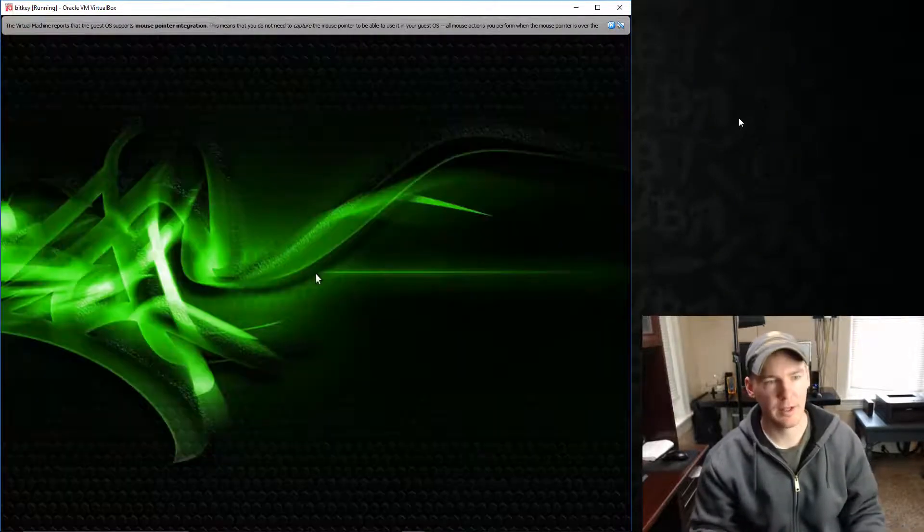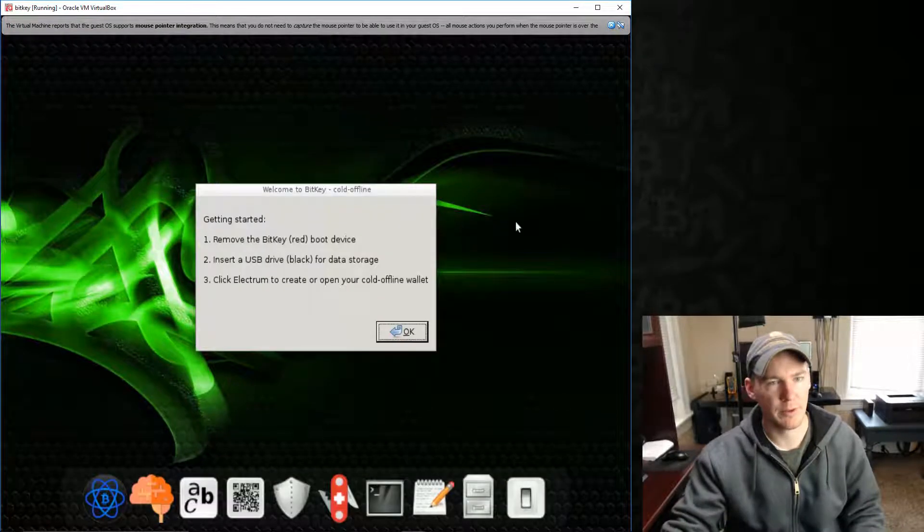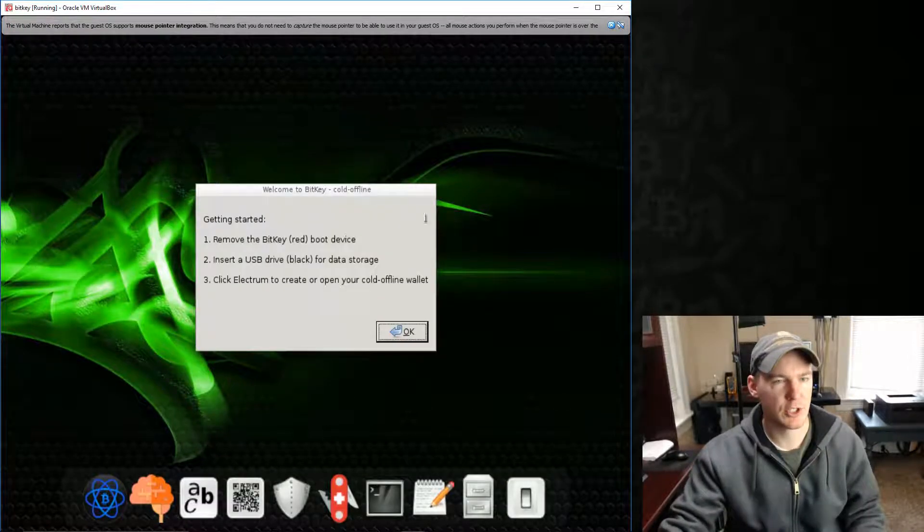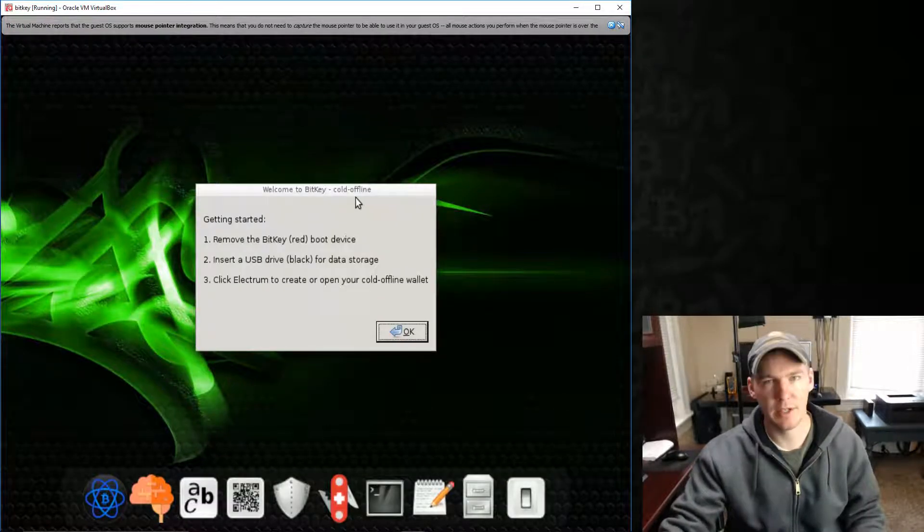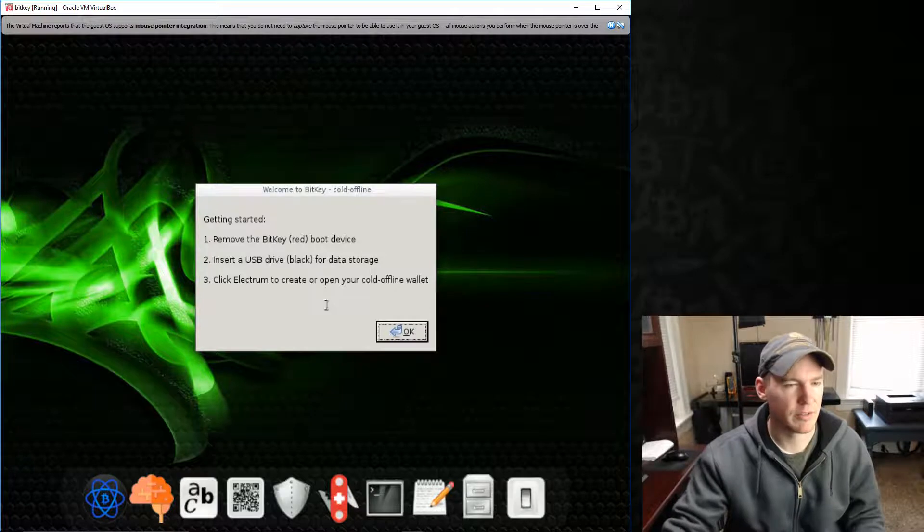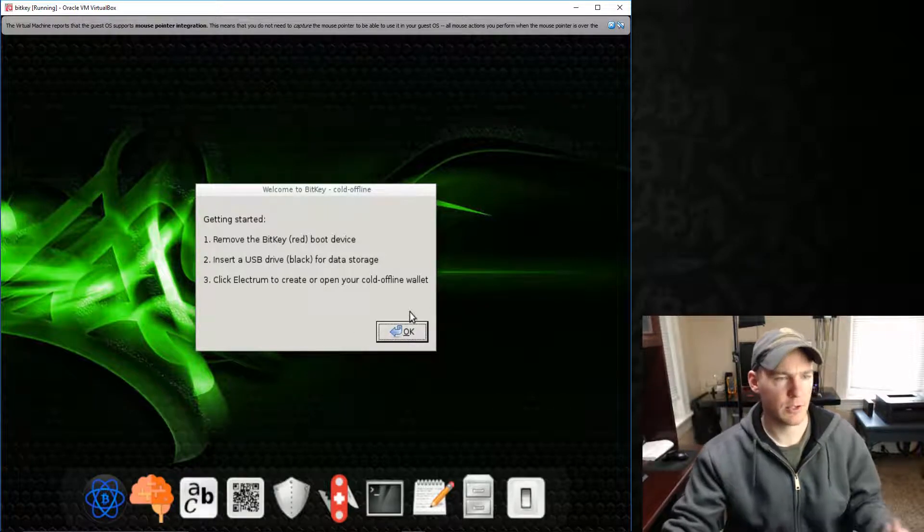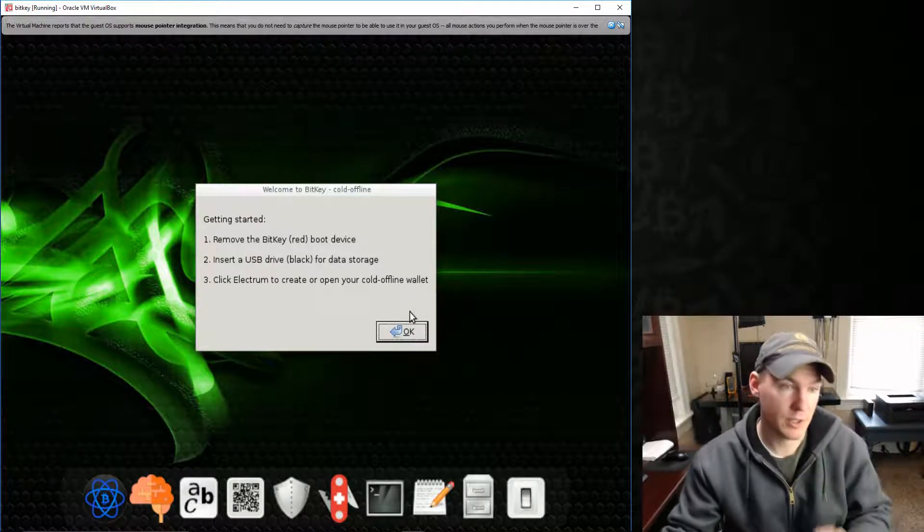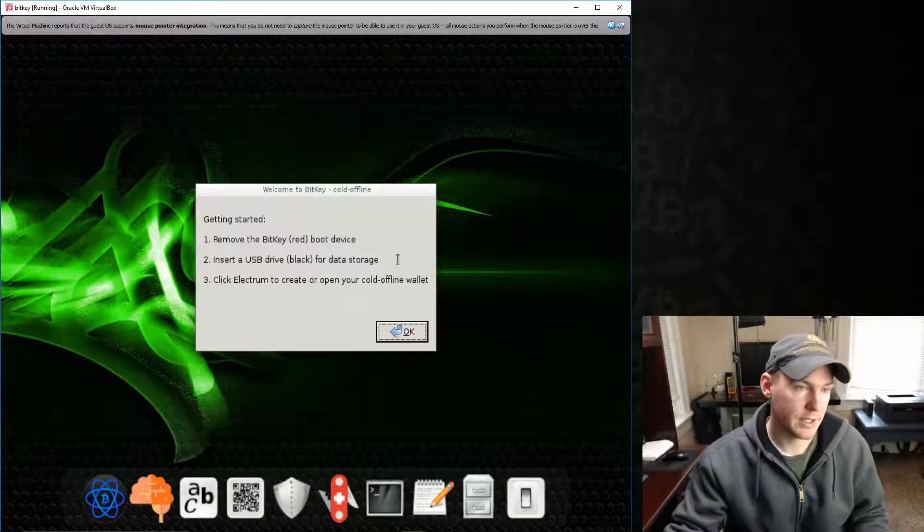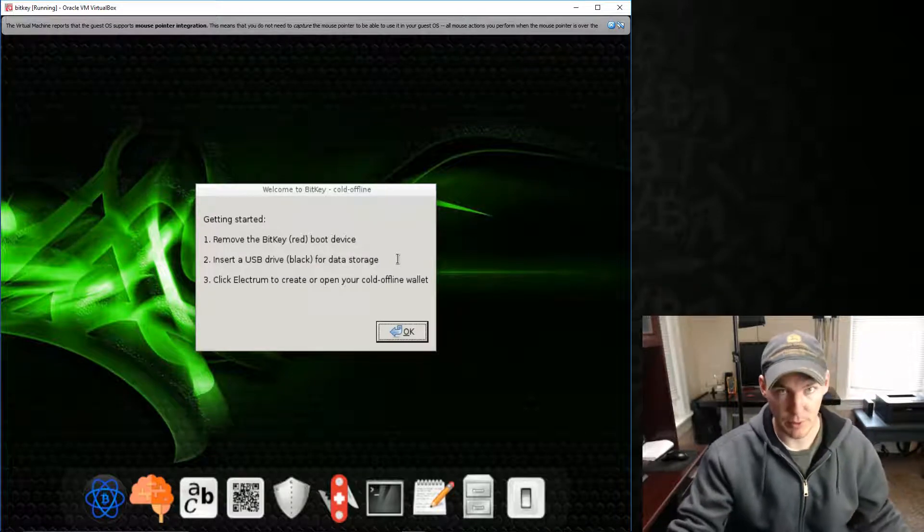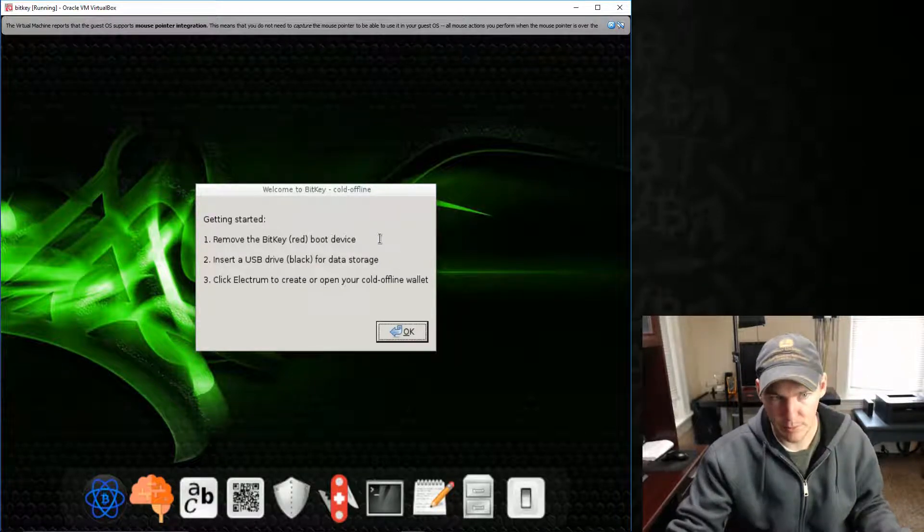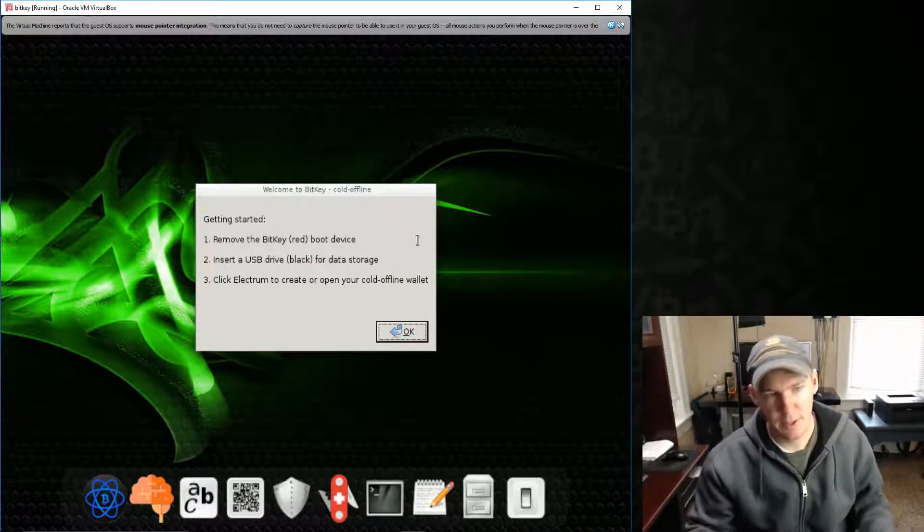They've got like an air-gapped machine because it's not connected to the internet at all. It's not connected to anything that can give away information about the private keys that are generated, or at least it's very, very difficult. Okay, so this is what we do. When it first boots up, it says remove the USB jump drive that we booted from. So we'll go ahead and do that. They call it the Red Boot Device.